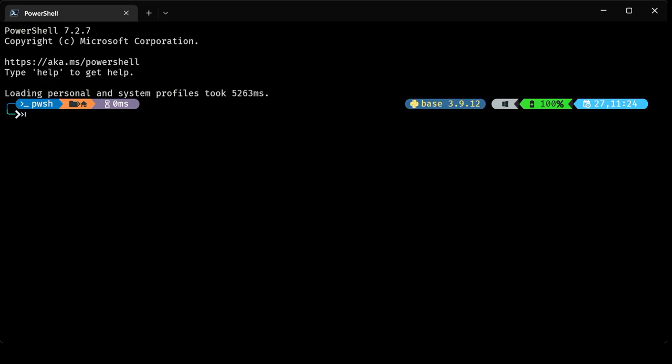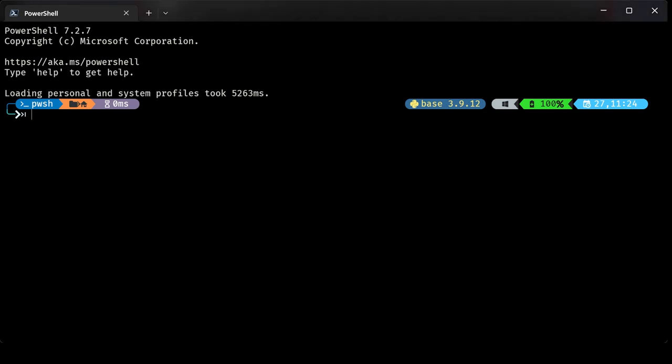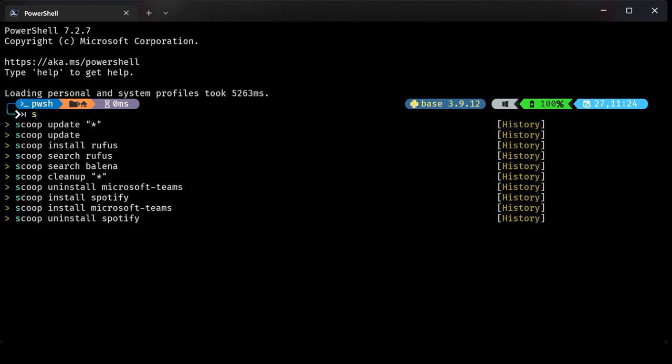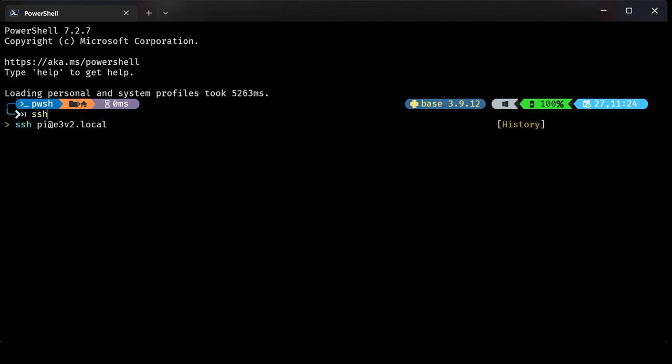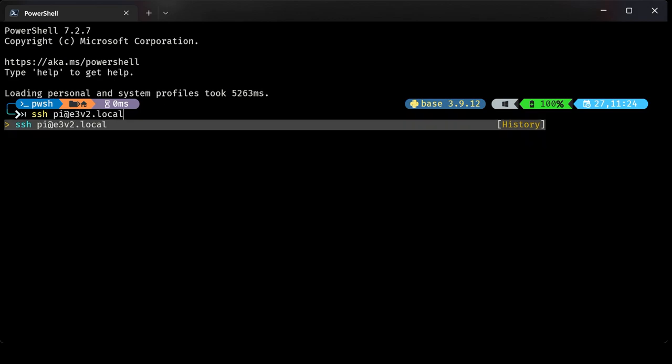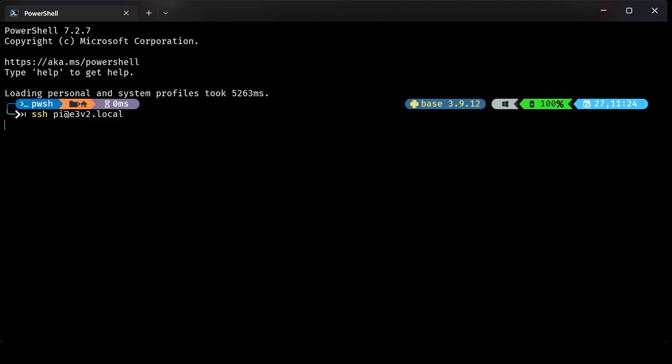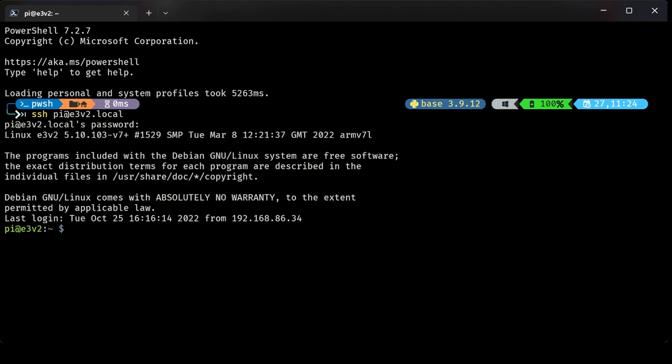To get the process started, I've opened up Windows Terminal, PowerShell on my Windows machine. It's going to be pretty much the same process if you're using a Mac. What I'm going to do is SSH into my Raspberry Pi that's connected to my Ender 3 V2. I'm putting in the username, which is Pi, at, and then the name of the printer. It's going to ask me for the password for the Pi user. So I'm going to type that in.